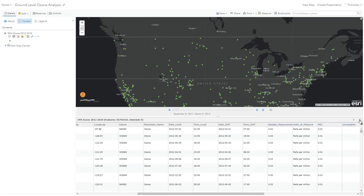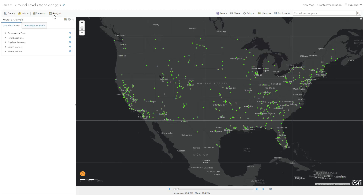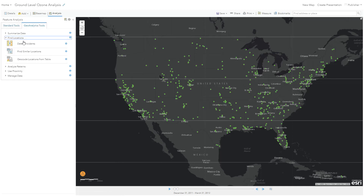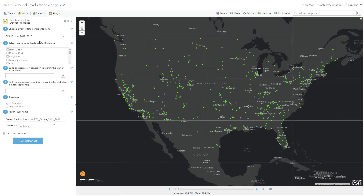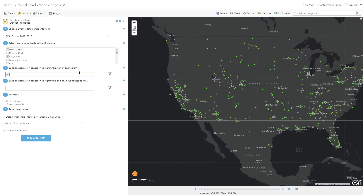I go up and click on the analysis button. Because my enterprise is enabled with Geoanalytics Server, my Geoanalytics tools show up automatically. I can then browse through the Detect Incidents tool, and this tool will take our input data and tie it together into time series using a common identifier. In this case, we're going to use the site number of our air quality sensors. Now we're going to build an arcade expression to specify what we want to be defined as an incident. Here I'm specifying that if the value for the sample measurement field is, on average, above 70 parts per billion for over 8 hours, we'll mark that feature as an incident.